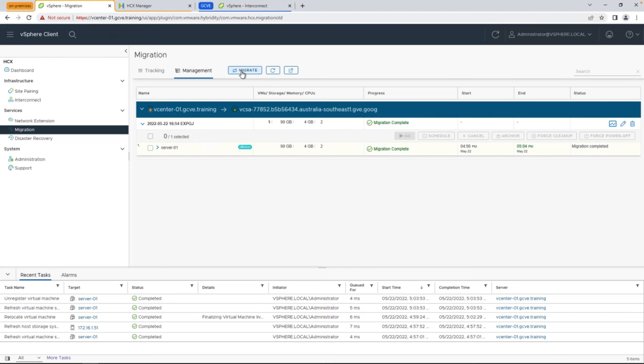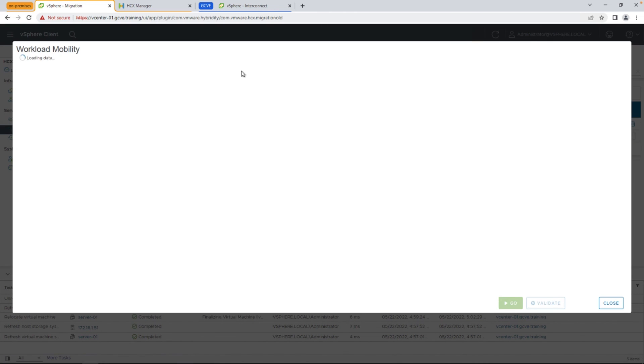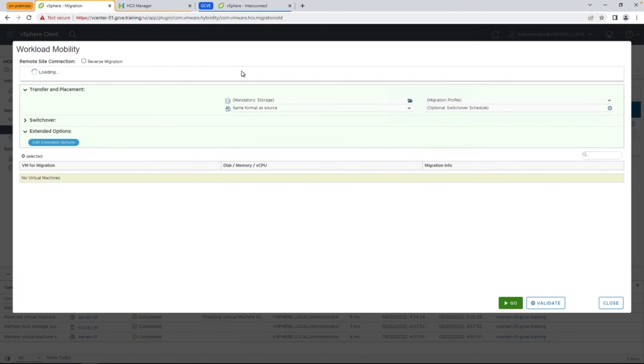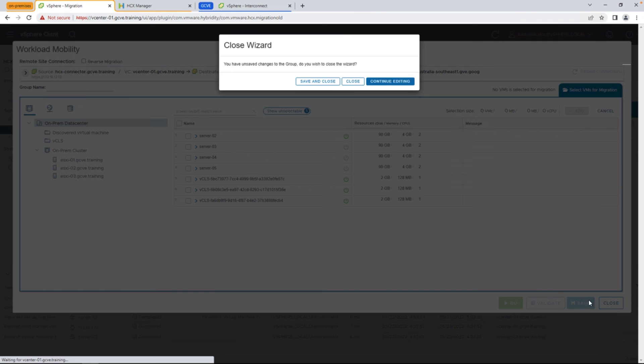And now, let's take a look at the migrate wizard once more, and make sure that the VM that we did migrate is, in fact, no longer showing up in our on-premises inventory, and is reachable and available on the Google Cloud VMware engine site. And as you can see, server 01 has been removed from the list.